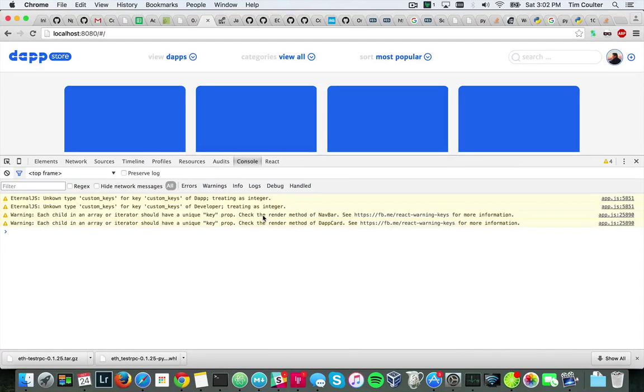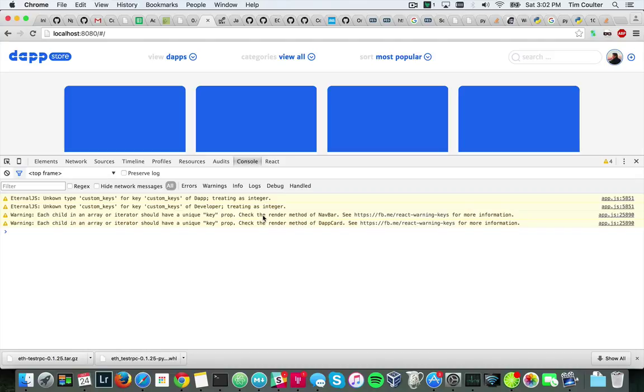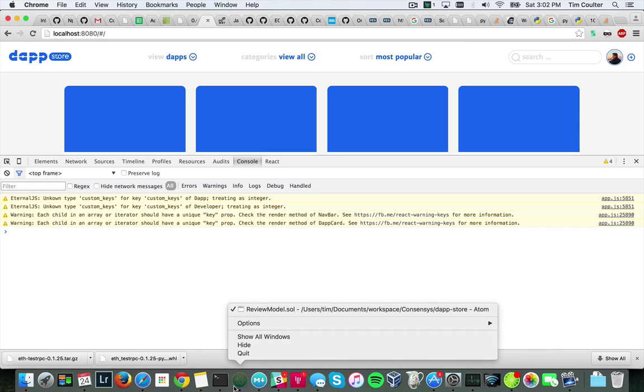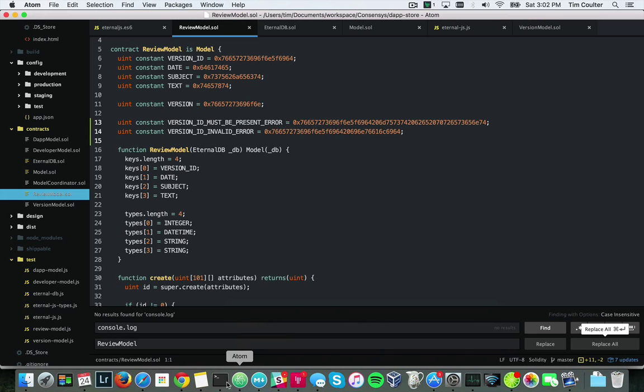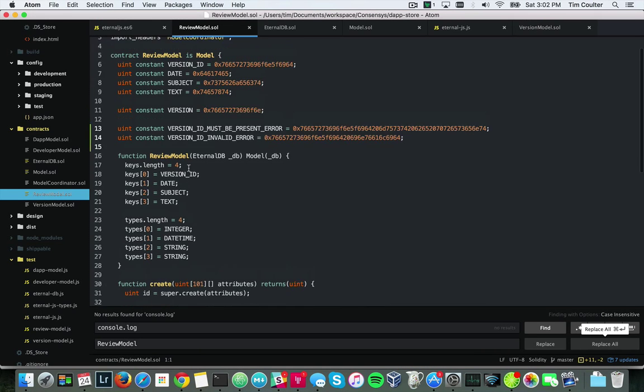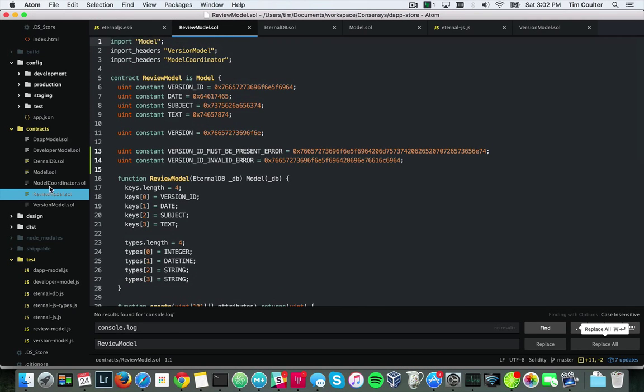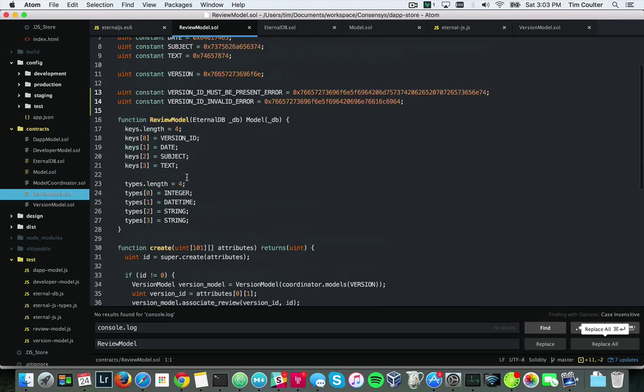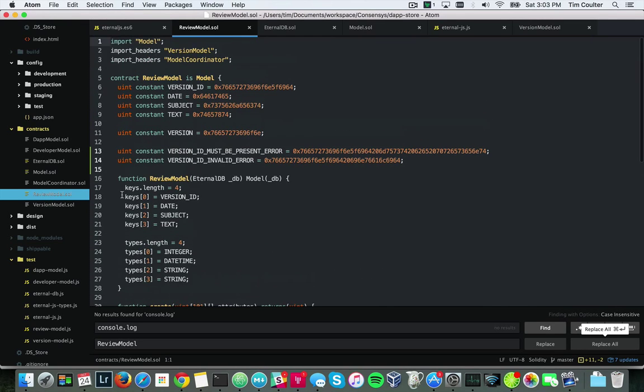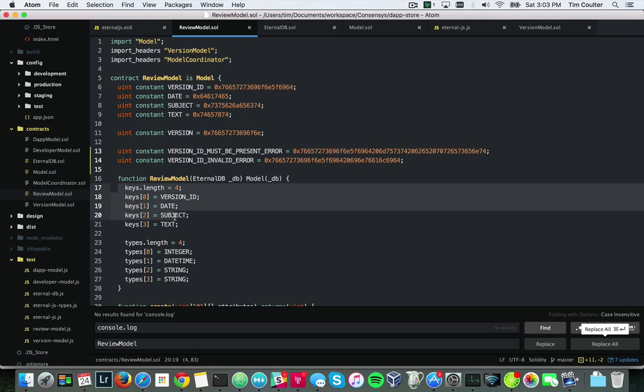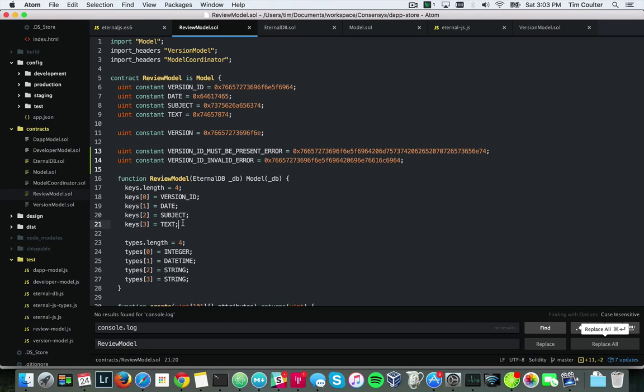Alright Peter, I want to show you a quick example of Eternal DB on the front end. Let's go over the basics real quick. So as you know, we have these review models - we have all these models. We have a review model, we have the keys which you had already put there, we have types which I added.